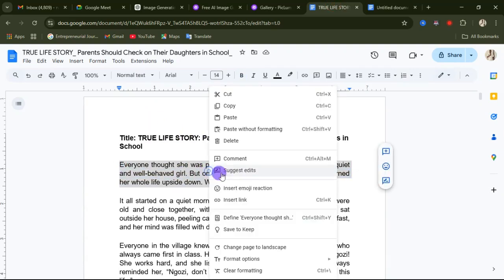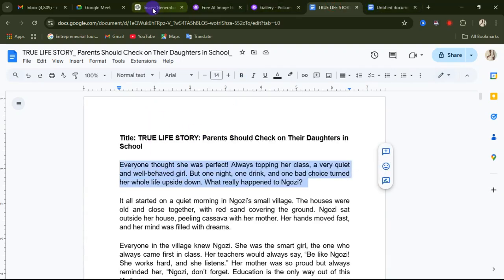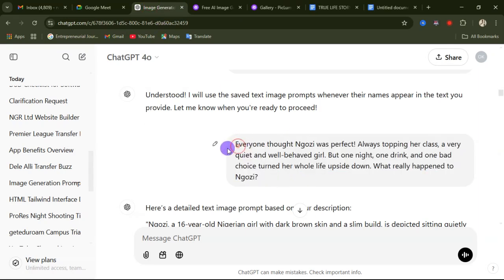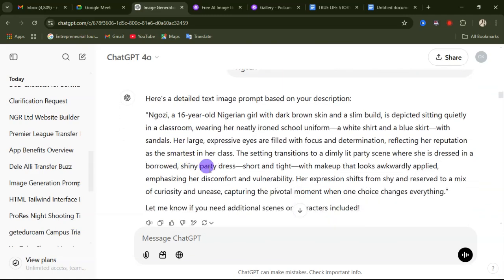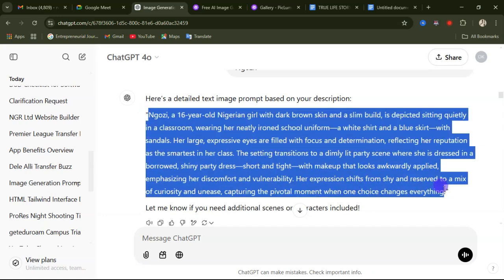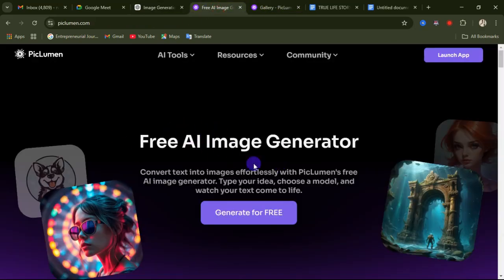ChatGPT confirms: 'I understood, I'll use the saved text prompts whenever their names appear in the text you provide.' Now go to your story, copy the first paragraph, and paste it into ChatGPT. You don't need to ask ChatGPT to provide a text prompt again — just pasting the paragraph will make ChatGPT give you a description you can use to generate your image.